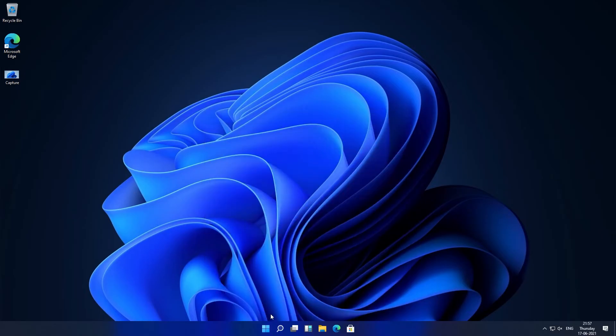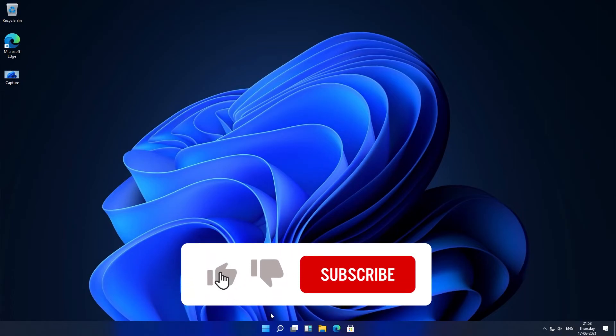I hope you find this video helpful. If yes, then don't forget to like and subscribe to this channel. I will see you soon in my next video. Till then bye bye.